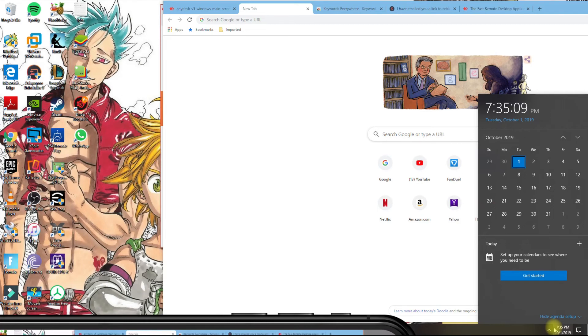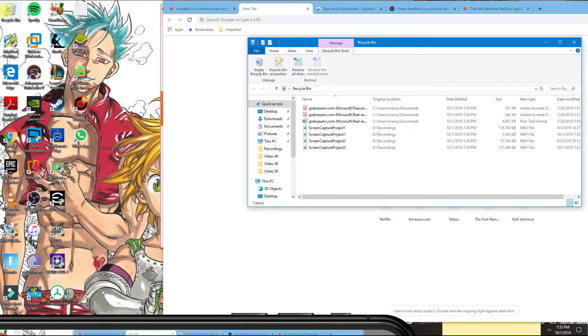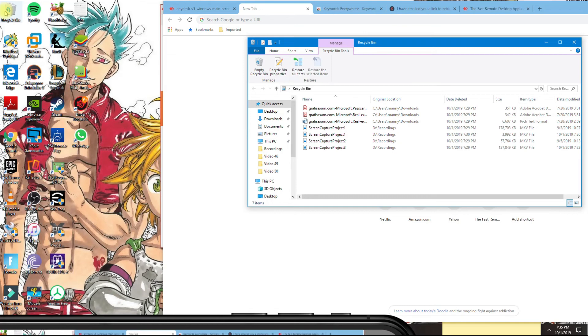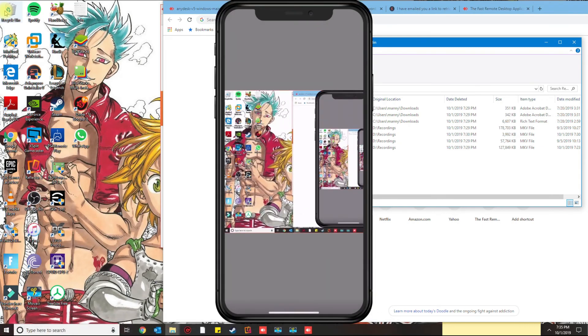It's working pretty good. Again, make sure your phone and your computer has good internet service so that it doesn't lag. And basically, this is how you connect your device remotely to your computer.